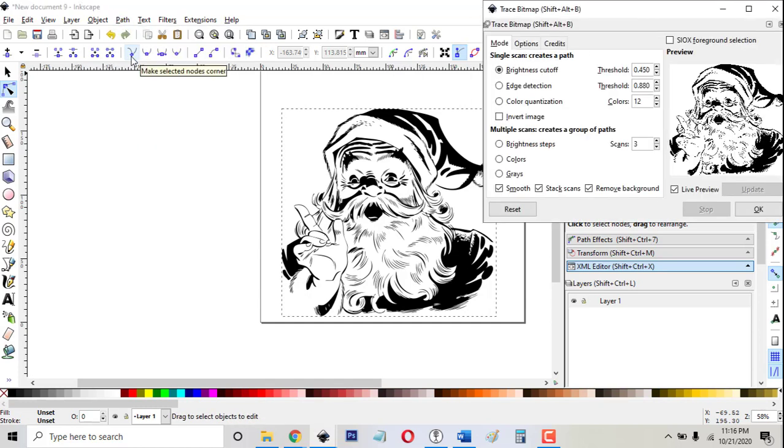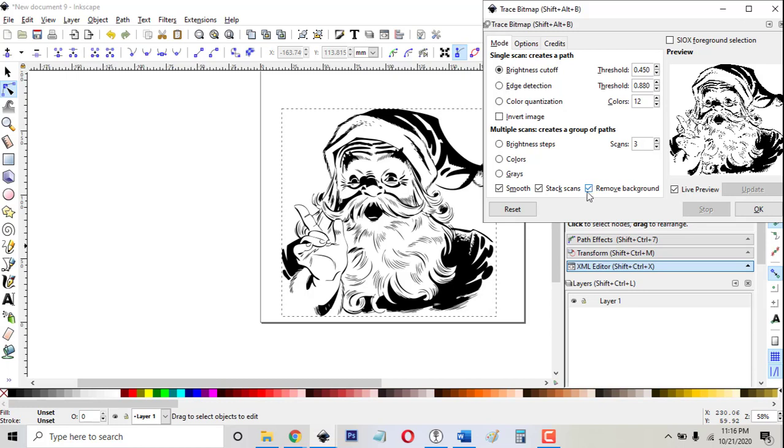Now because I'm showing you just the basics tonight, I'm going to show you the settings that I use 95% of the time and luckily they're pretty much the default settings that come up. Brightness cutoff threshold 0.45. I check remove background and live preview.